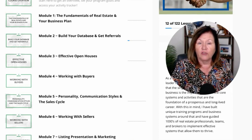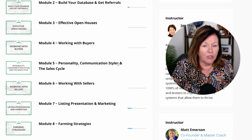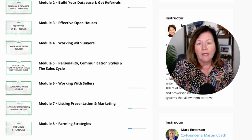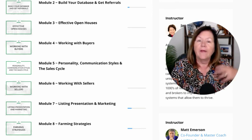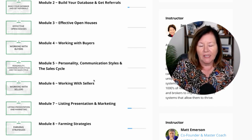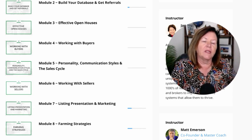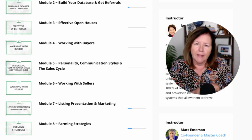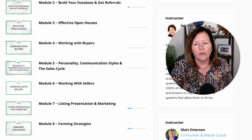Personality, communication styles, and the sales cycle is a bit more advanced training helping your agents really understand who they are first and how to relate to different primary personality and communication styles, then apply it to the sales cycle — from prospecting all the way through converting leads, answering objections, closing, and repeating the cycle with referrals.